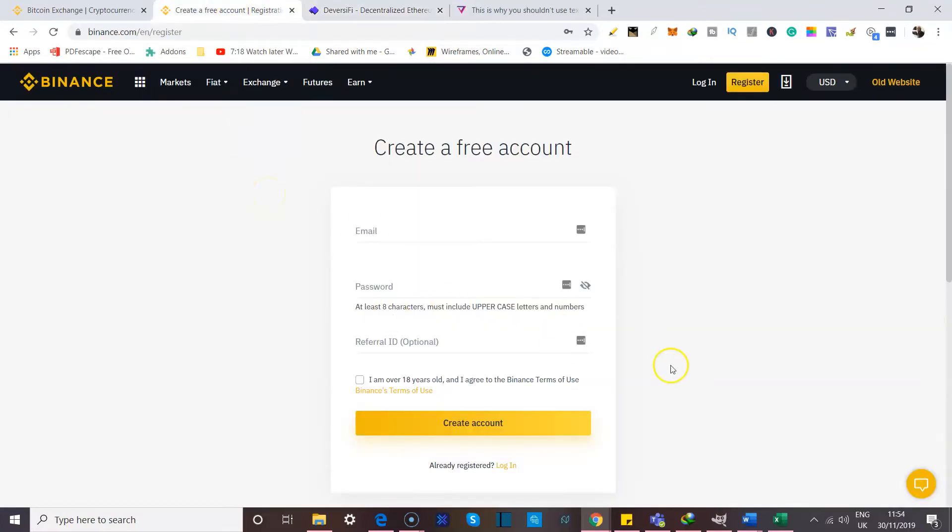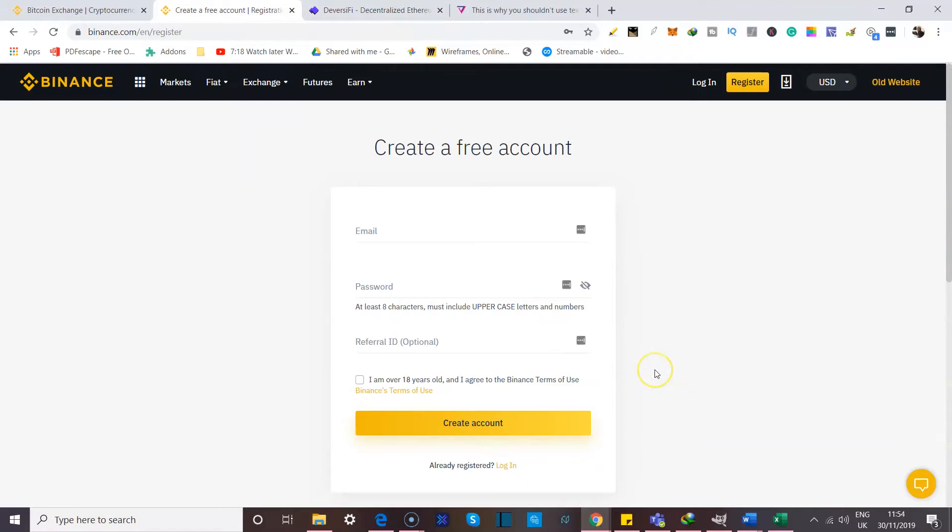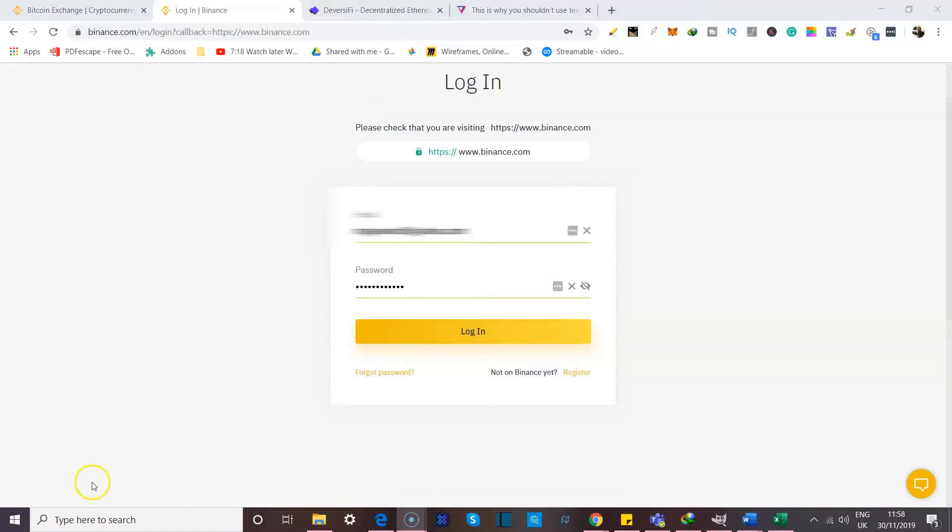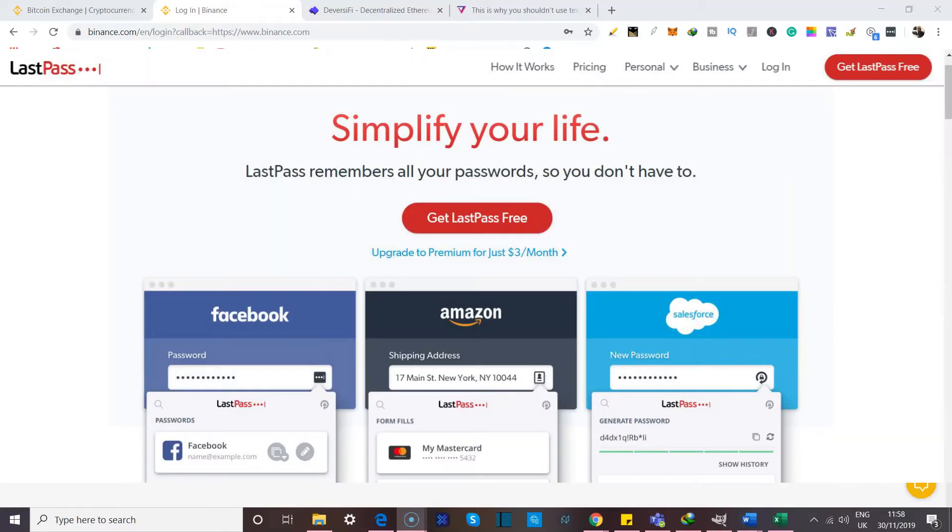Now, because I already own a Binance account, I'm just going to come down here and log in. Our key aim here is showing you how to get your two-factor authentication. I've clicked on the login page, and my email and my password has been populated here by my password manager. I personally use LastPass, and I strongly recommend them.